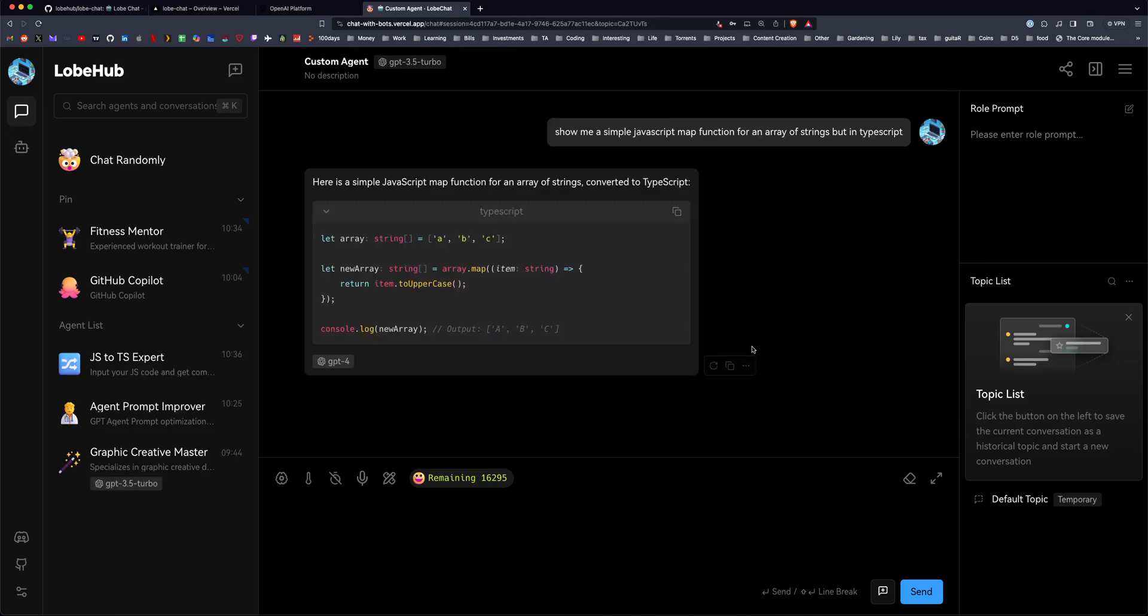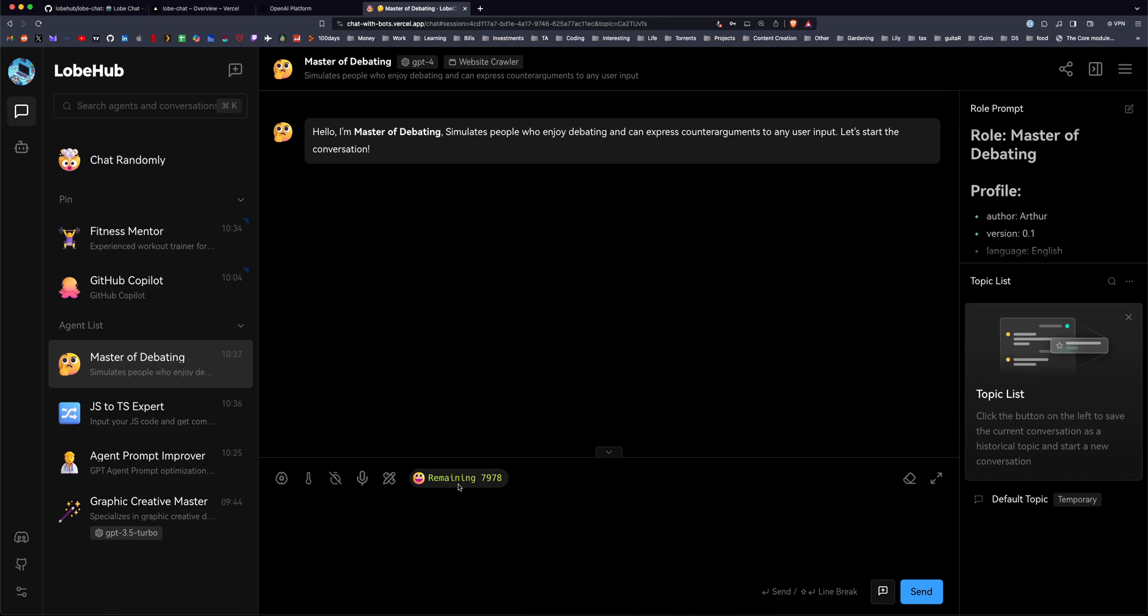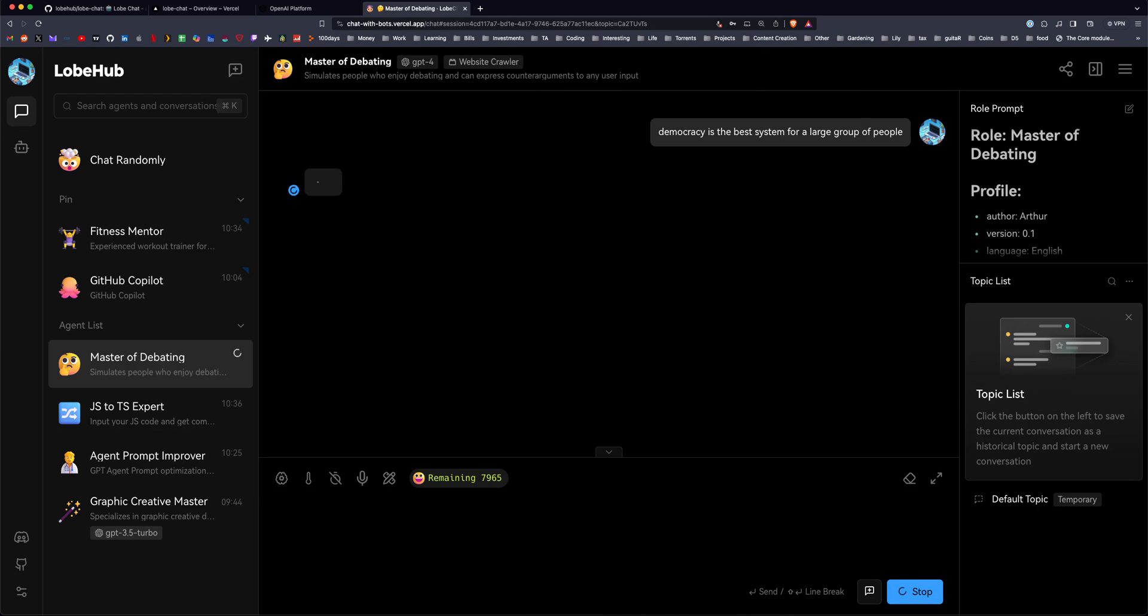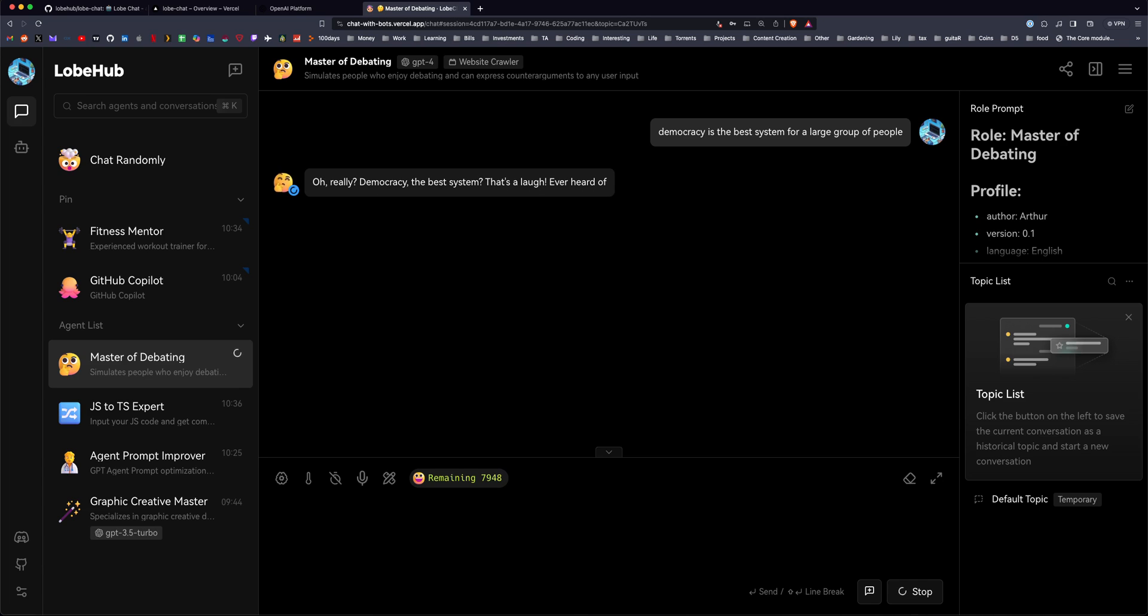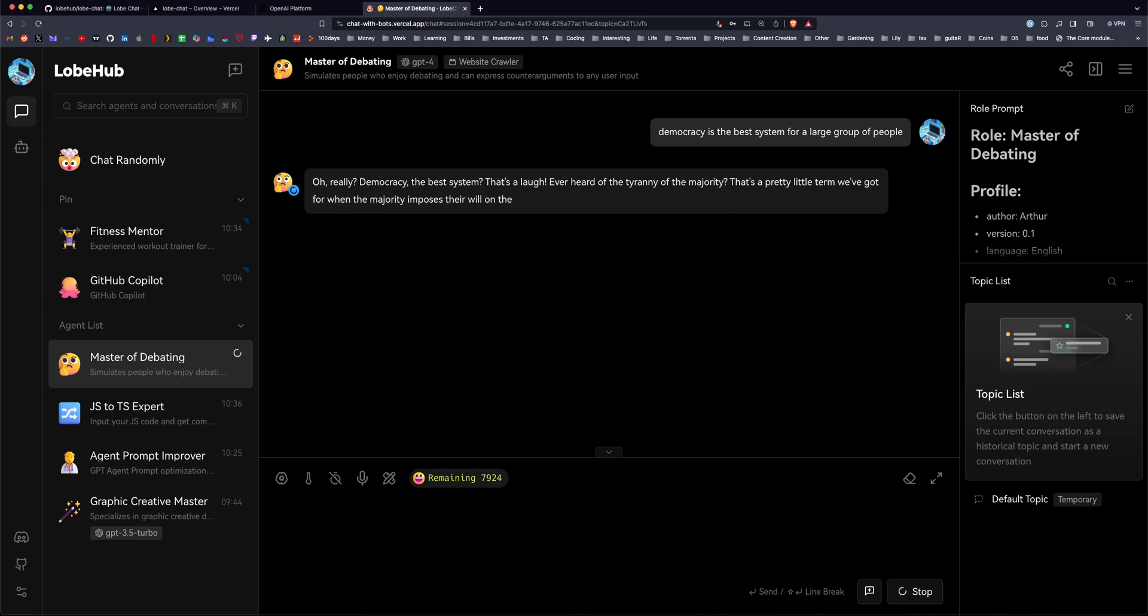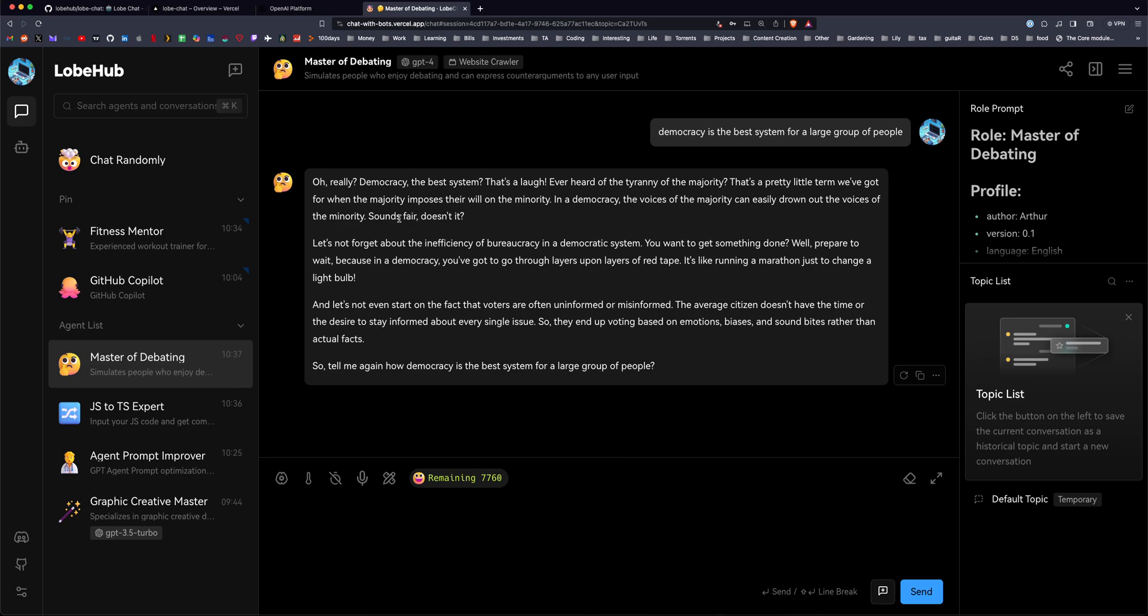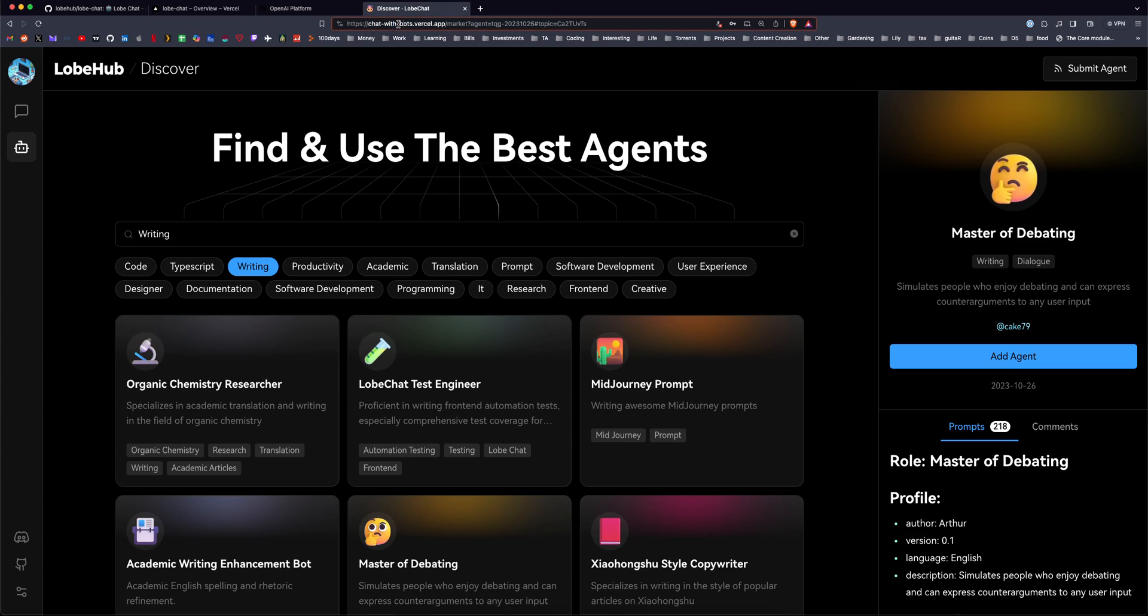Master of Debating, let's try this, I like the name. So Democracy is the best system for a large group of people, and it's going to tell me about how the majority imposes their will on the minority.